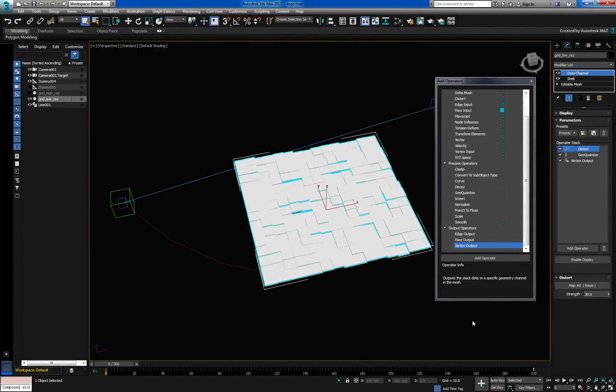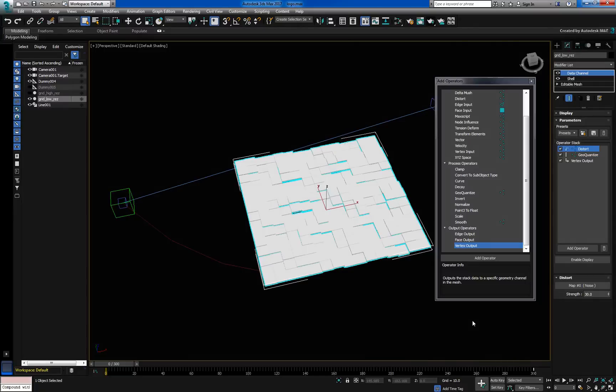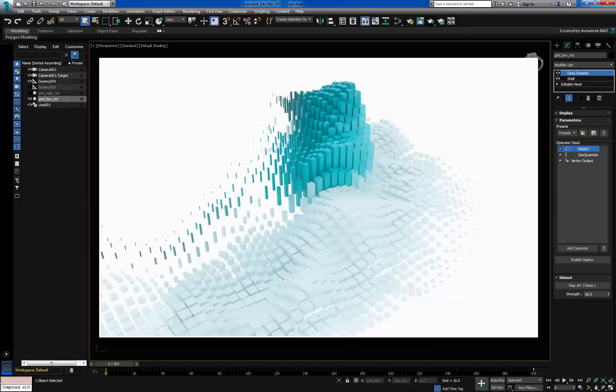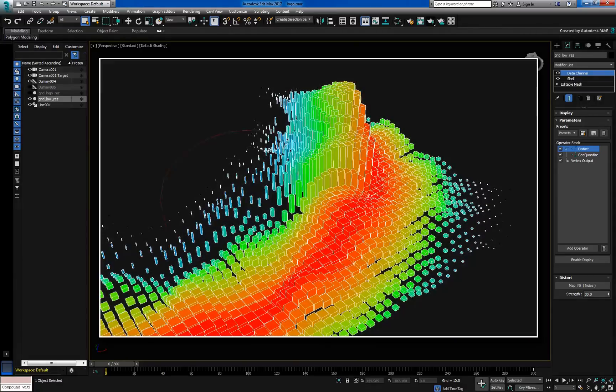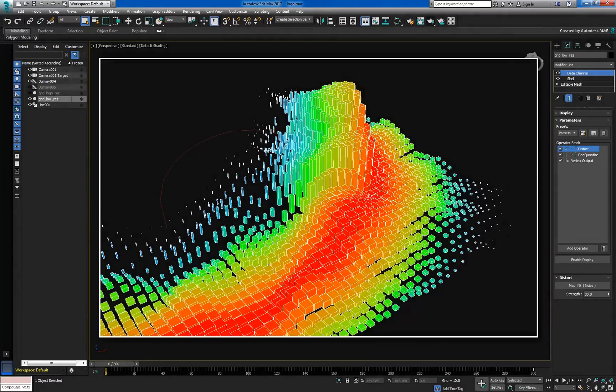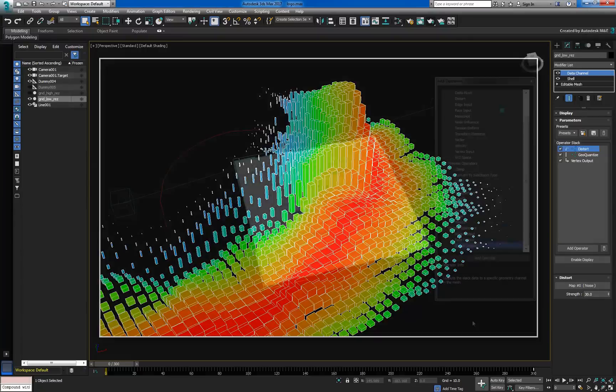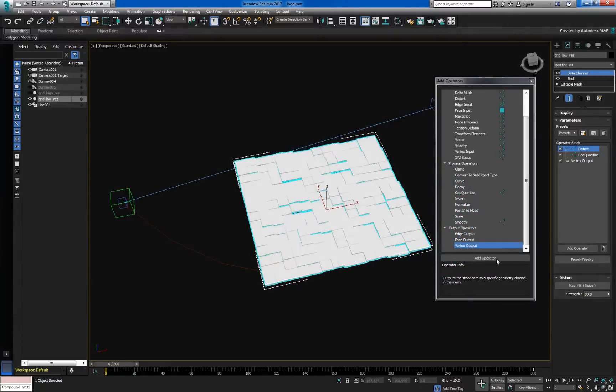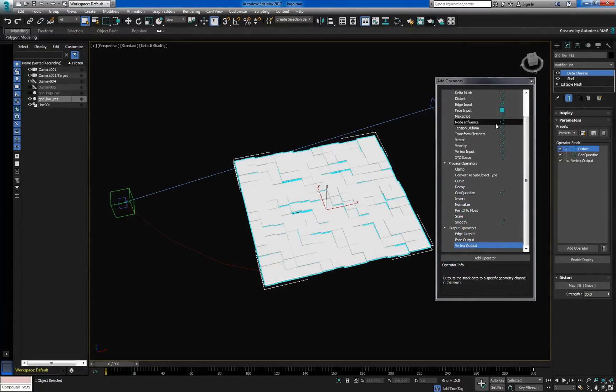Now that we've taken care of the grid's background noise, we can really start making the animation visually interesting. Our goal here is to scale each cell based on the helper's distance. To do that, we'll start a new data flow within the same operator stack.